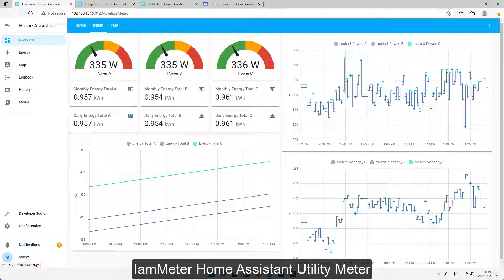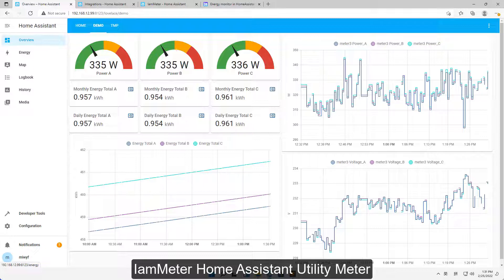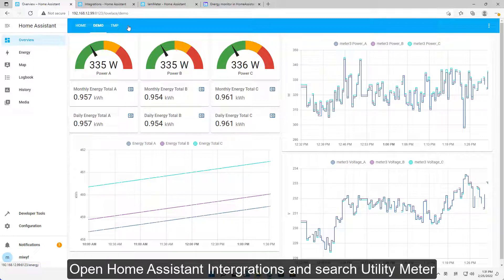I'm at a Home Assistant utility meter. Open Home Assistant integrations and search utility meter.